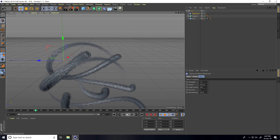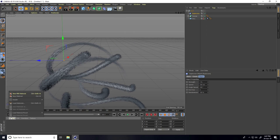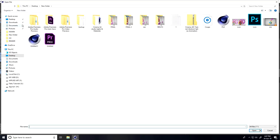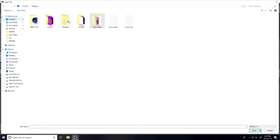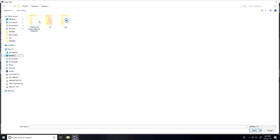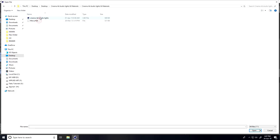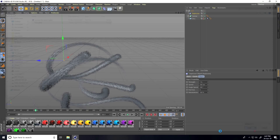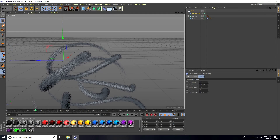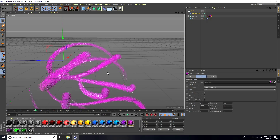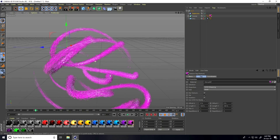I apply a material for better viewing. Go to Create and load a material. Apply the purple material to the Sweep.